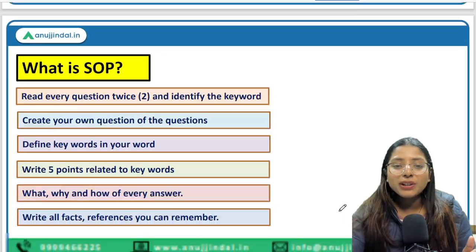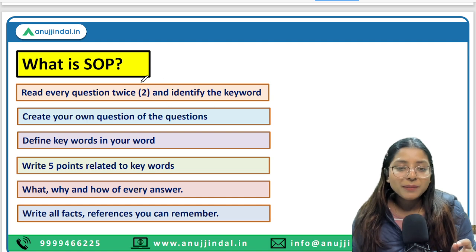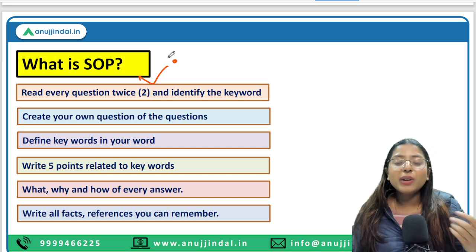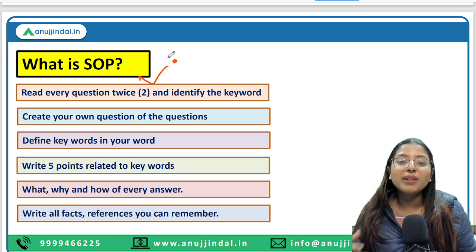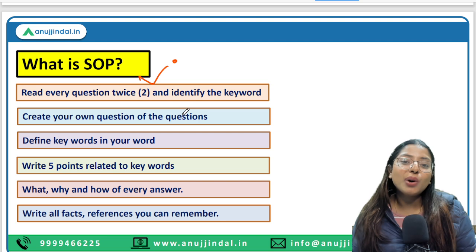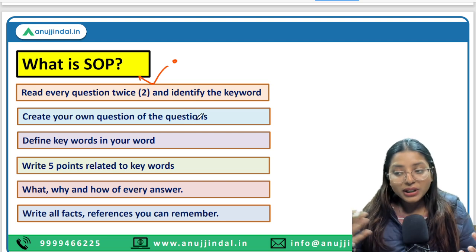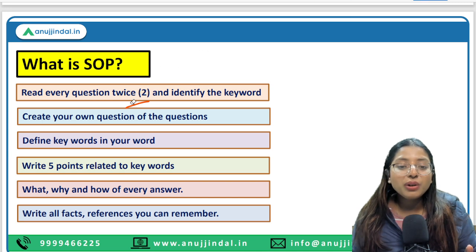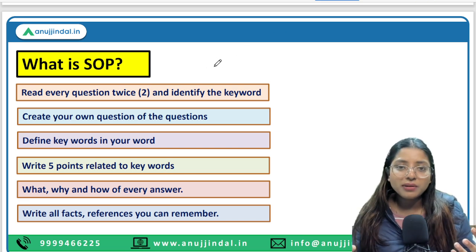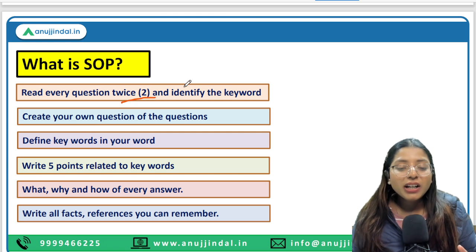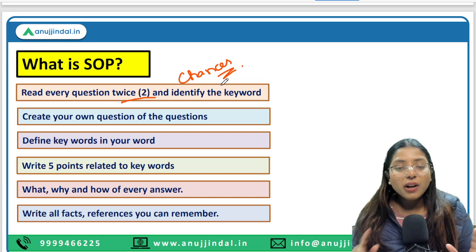SOP stands for Standard Operating Procedure. The first step: please read the question twice. In the examination you already have a lot of pressure, so there are many chances of misreading. If you sit calmly and read the question at least twice, you will understand it properly with no mistakes. The second step is to rephrase or create the question in your own language. Every person has a different calibre — translate the question into your regional language or simpler words so you understand it clearly.